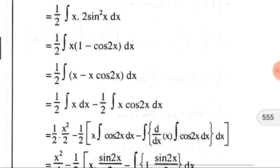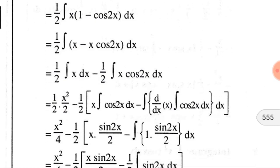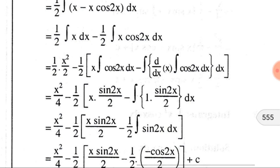Multiplying (1 − cos(2x)) by x, we get x − x·cos(2x). Distributing the integration over all terms gives ∫x dx − (1/2)∫x·cos(2x) dx. The integration of x is x²/2, so we write (1/2)·(x²/2). Then we apply IBP to ∫x·cos(2x) dx.